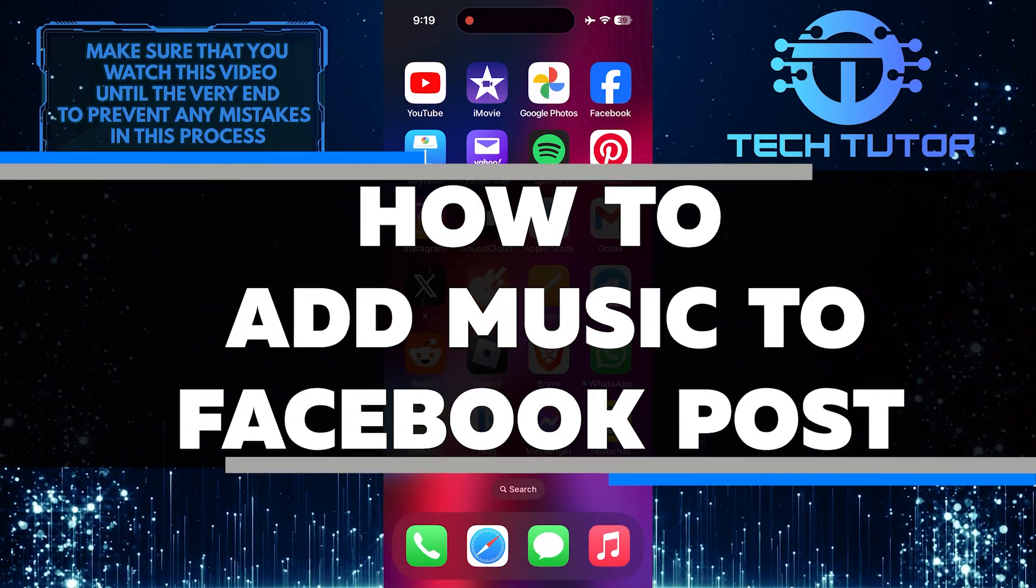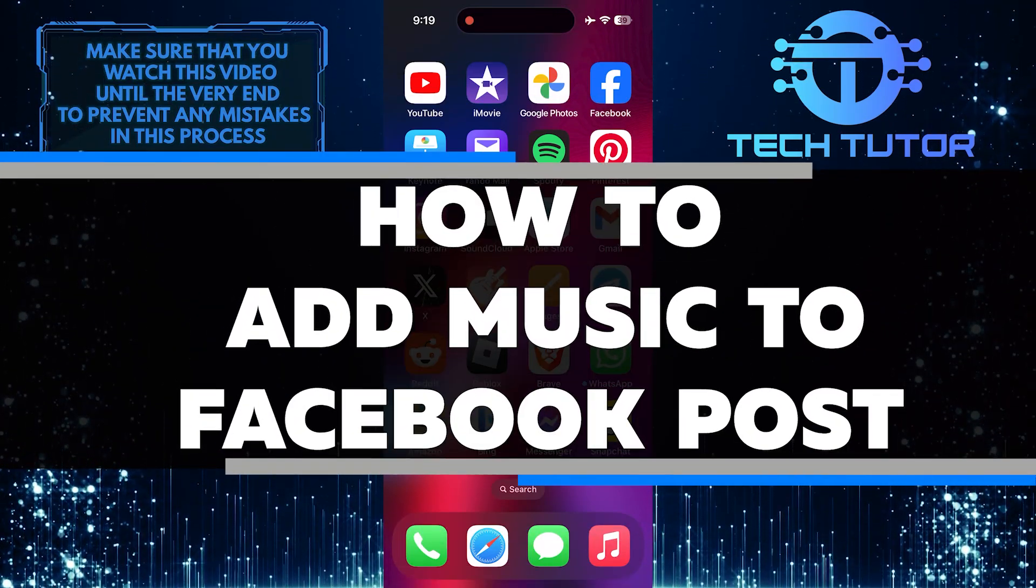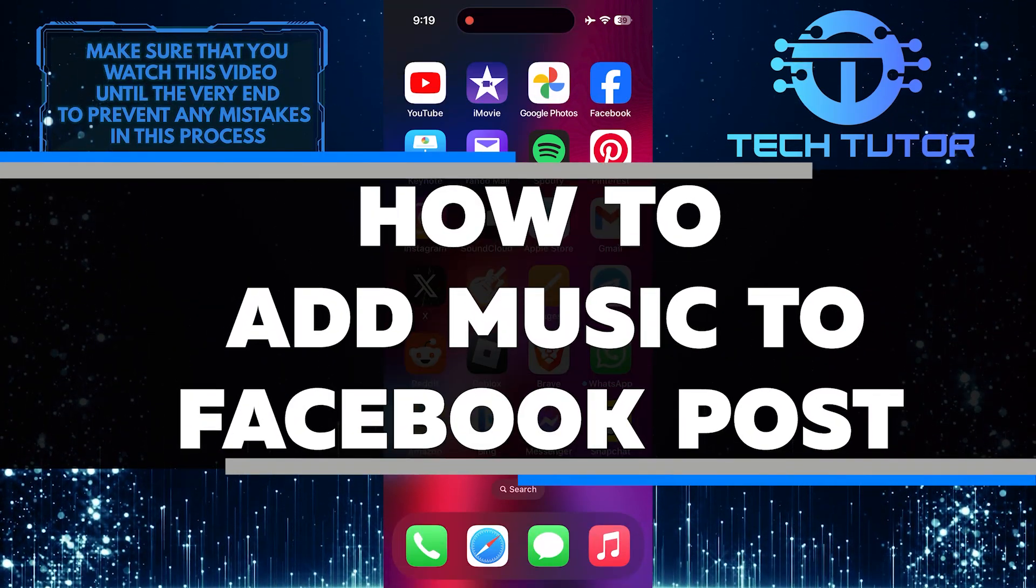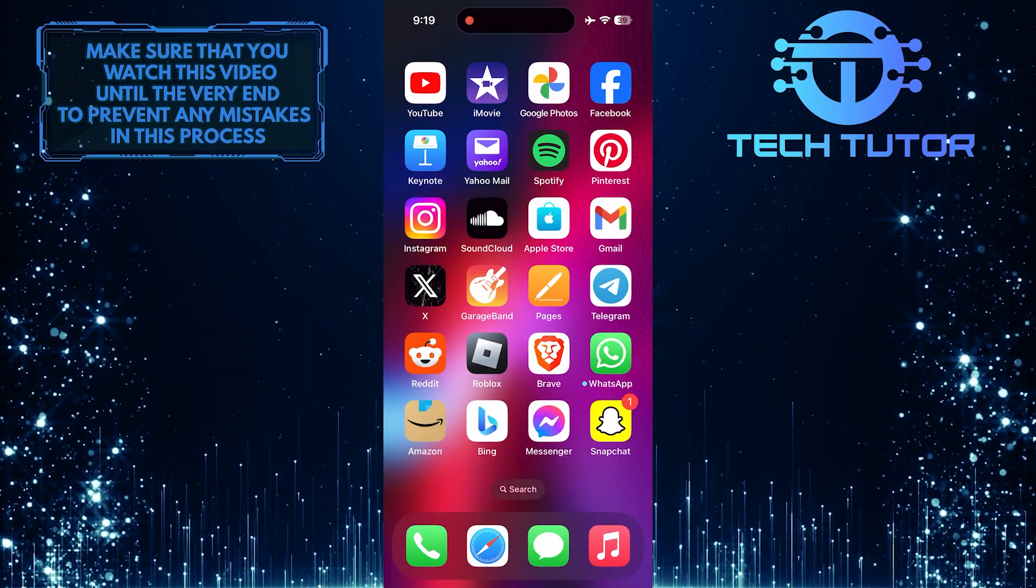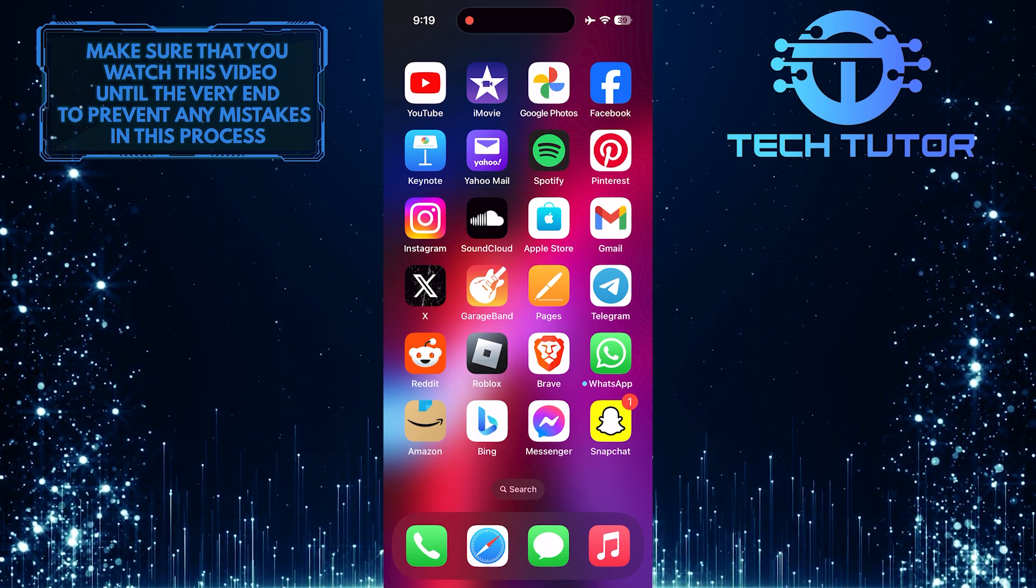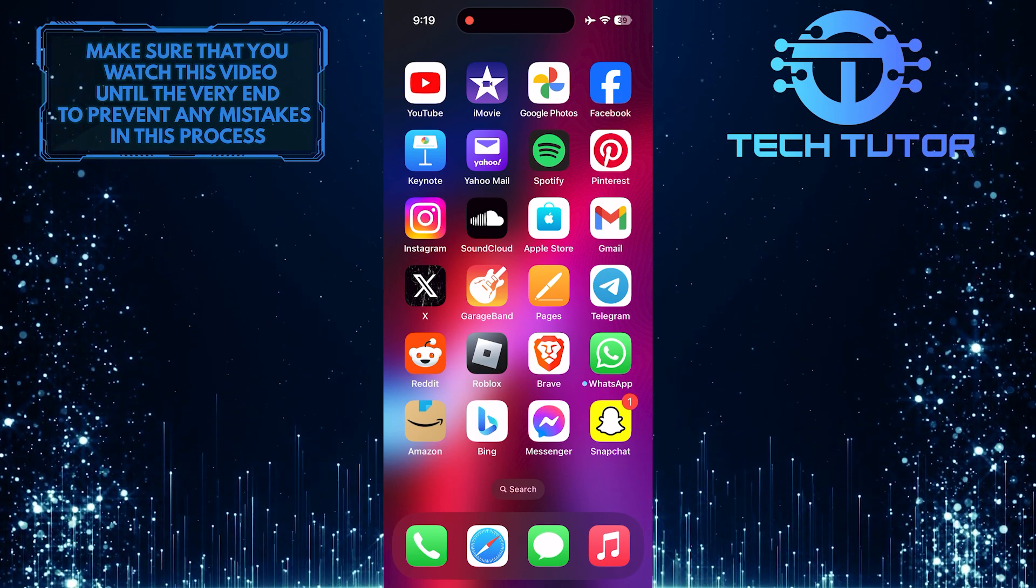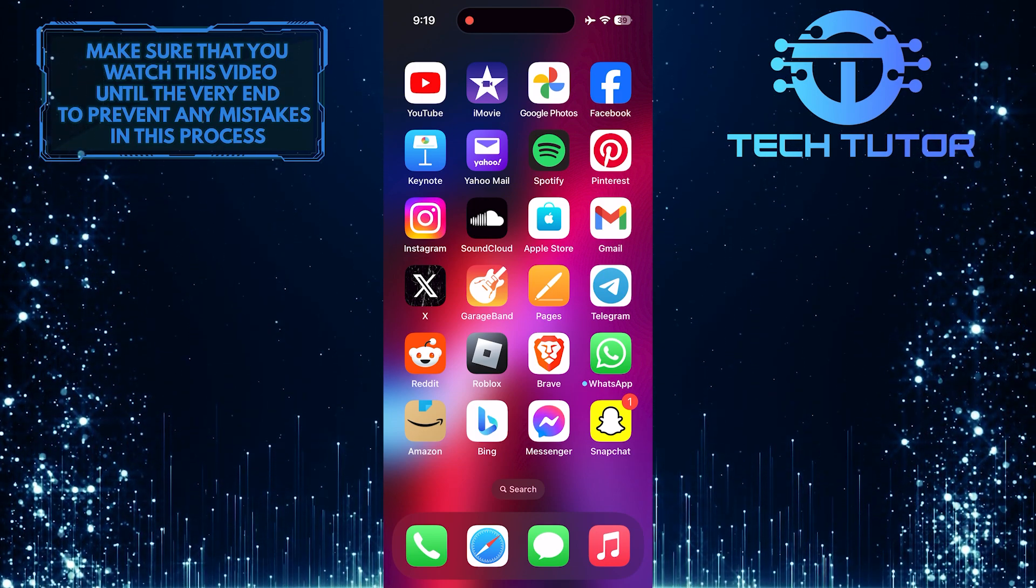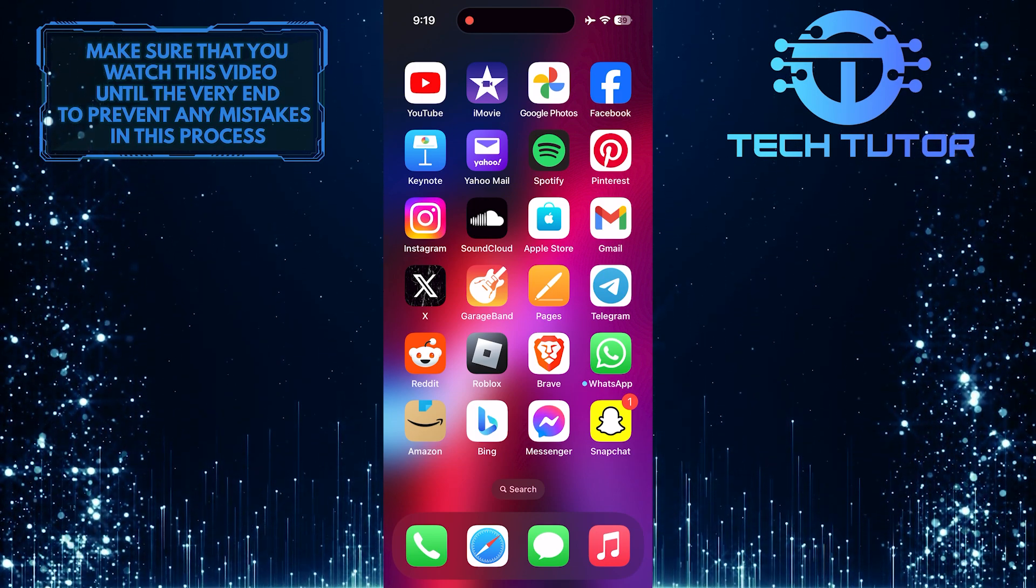In this short tutorial, I will show you how to add music to your Facebook post. Adding music can help make your post more engaging and entertaining for your friends and followers.